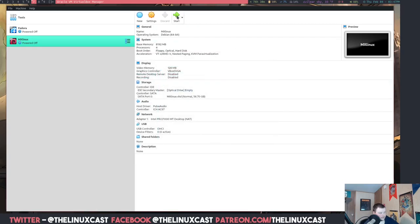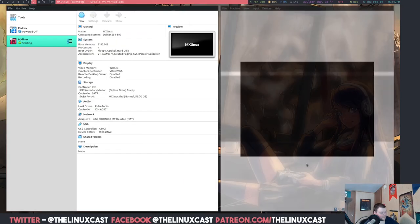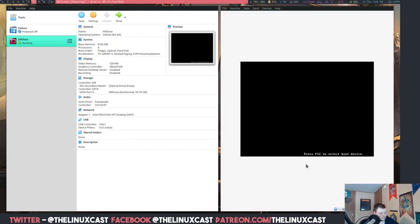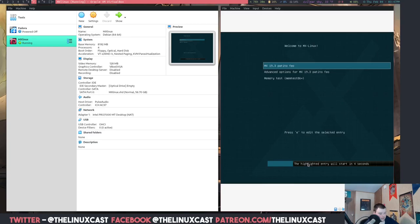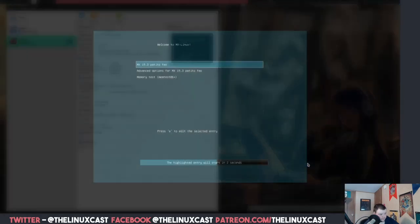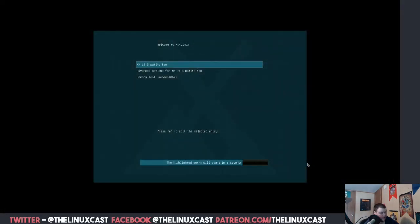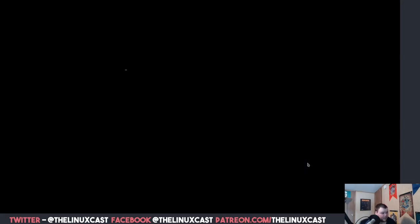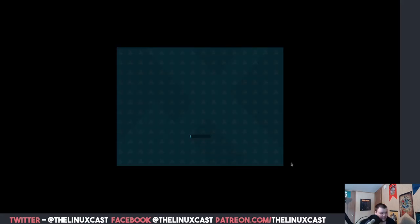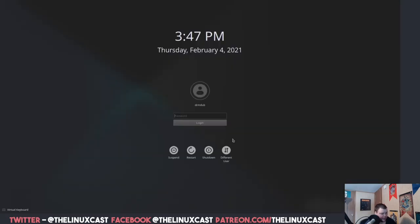Automatically reboot your system when this installer is closed. I do not want to do that. I want to finish this and then shut it down because that way I can remove the installation media from the virtual machine. And we'll make this full screen again.